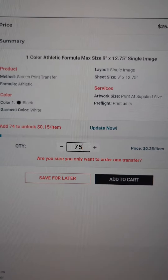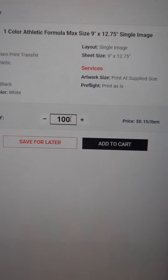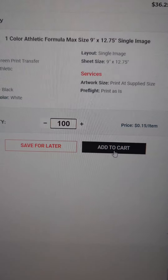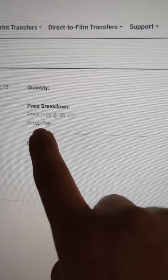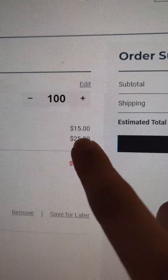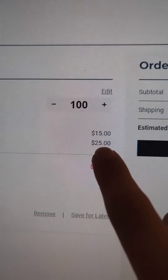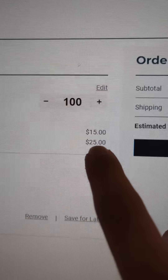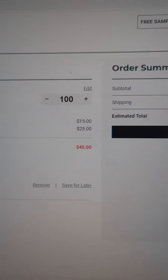I typically just do 100 and then add to cart. In here you can see the price for the screen print transfers as well as the setup fee. We have $15 for the screen print transfers — 15 cents each — and our setup fee is $25, for a grand total of $40 for 100 one-color transfers.